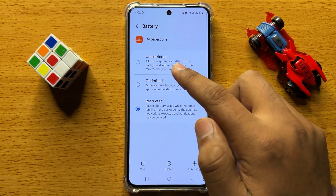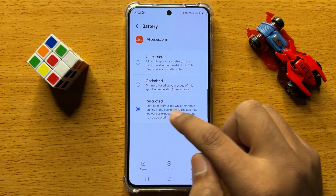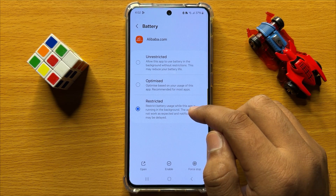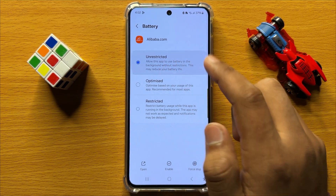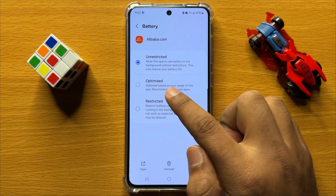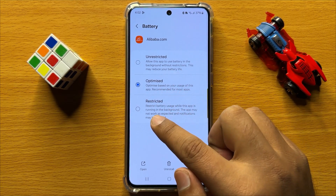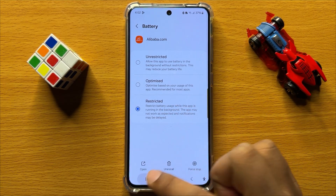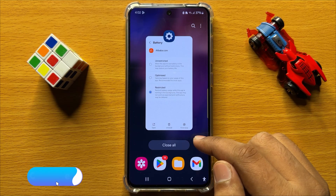Here you will see three options: unrestricted, optimized, or restricted. If you want to set the app battery usage to unrestricted, tap on Unrestricted. If you want optimized, tap on Optimized. You can also choose Restricted. That's how you can set an app battery usage to unrestricted, optimized, or restricted in Samsung Galaxy S24.